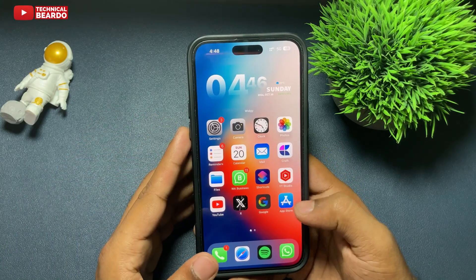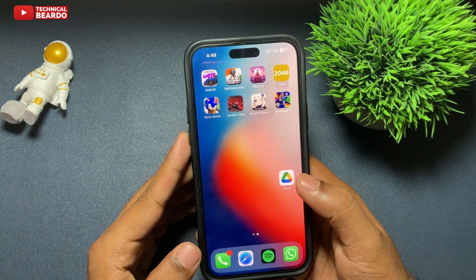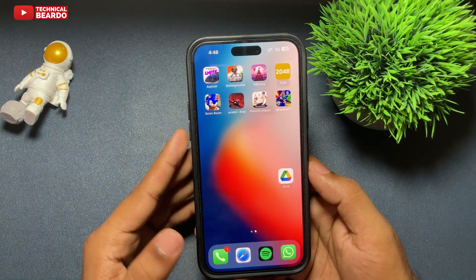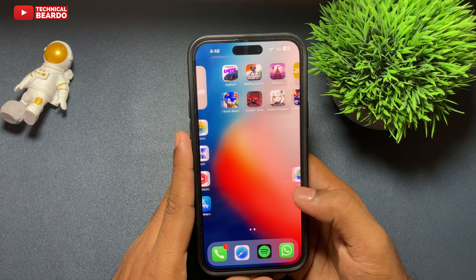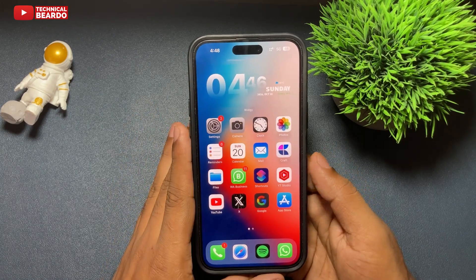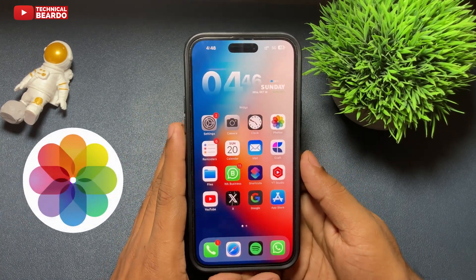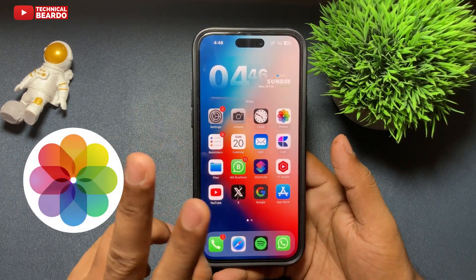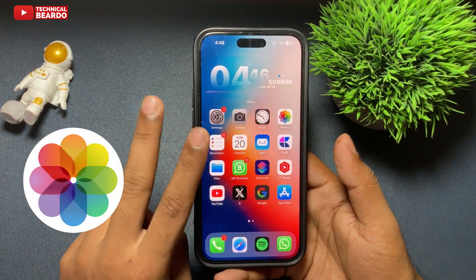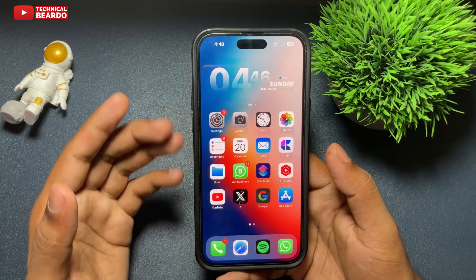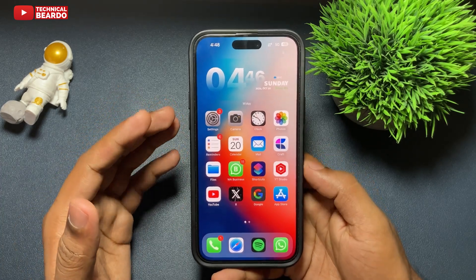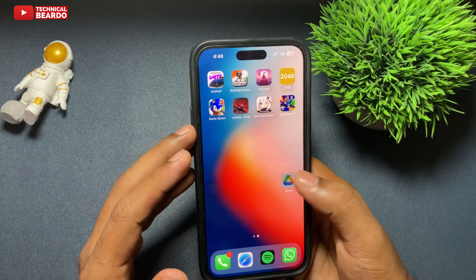Hello guys, welcome, Technical Beard here. Today in this video, we will see how to upload your photos and videos to Google Drive using iPhone. Yes guys, it is possible in a simple way. Let's see how to do it.